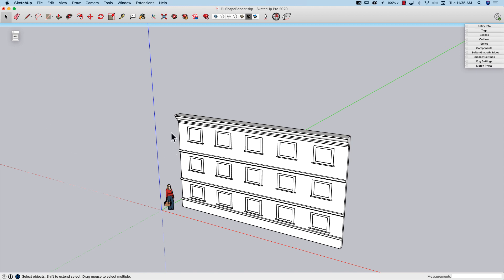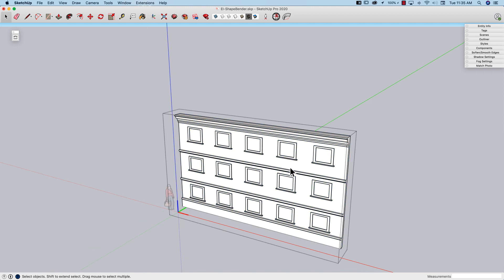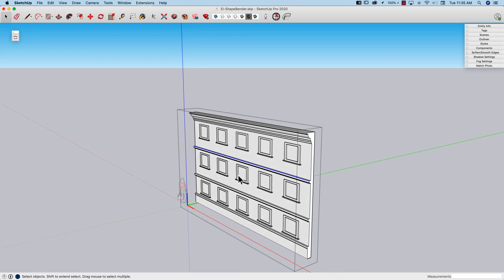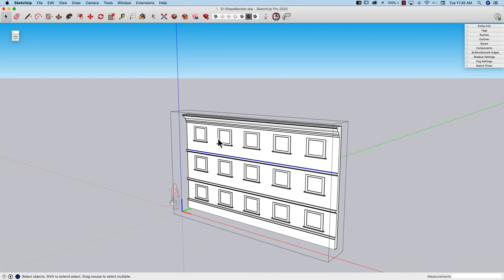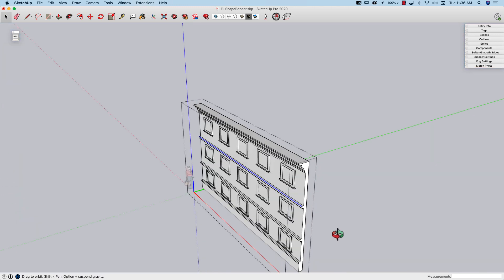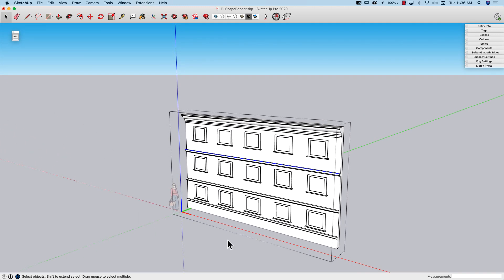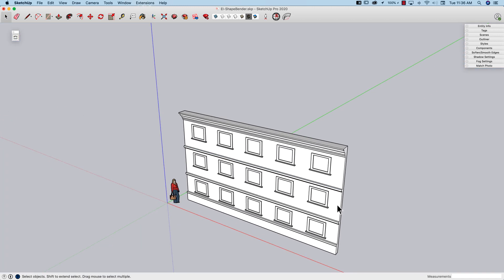What ShapeBender does is it takes a component like this one right here. This is pretty simple — just some geometry that kind of looks like a multi-floored storefront or building front in one big group. You can see it's just flat, just a single piece. It's going to take this shape and bend it — bend the face that faces the red axis along a curve.